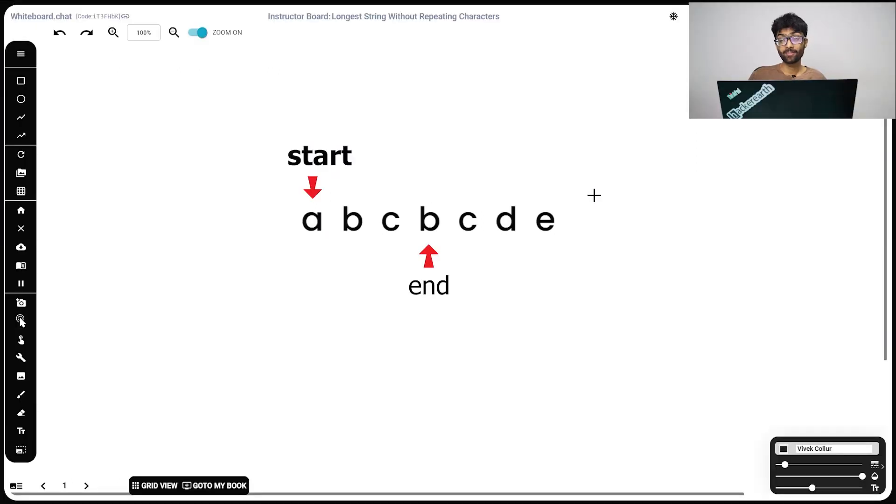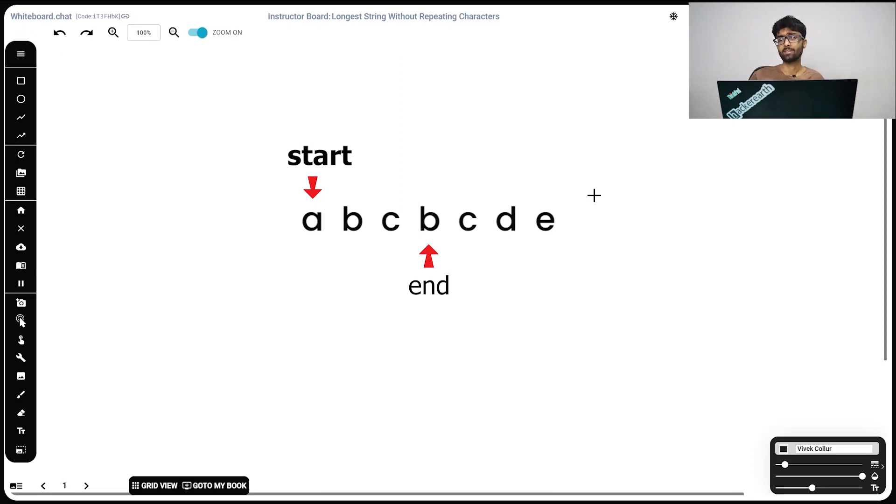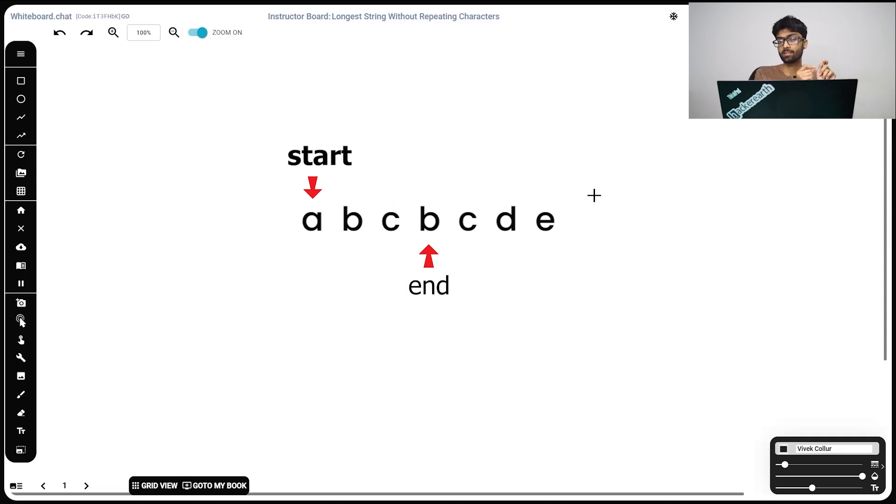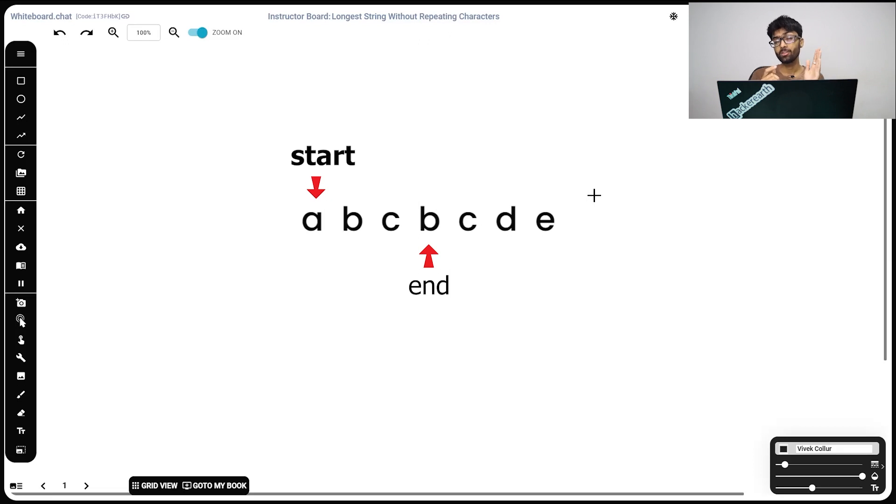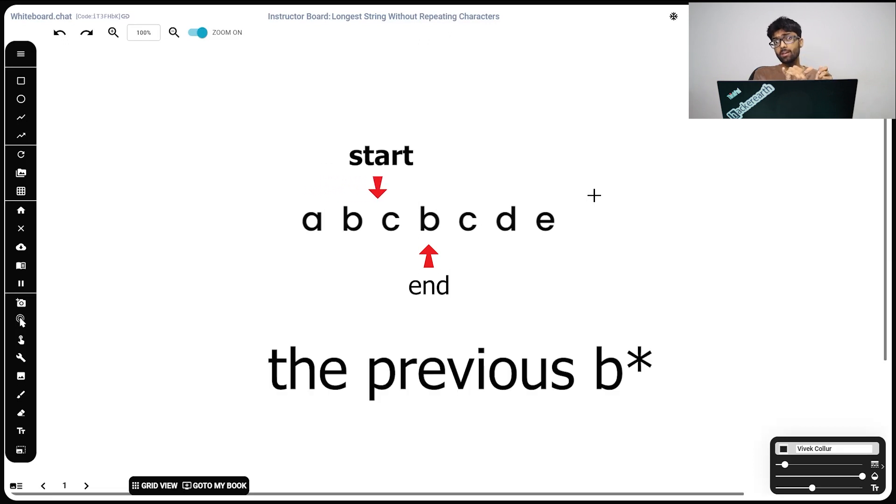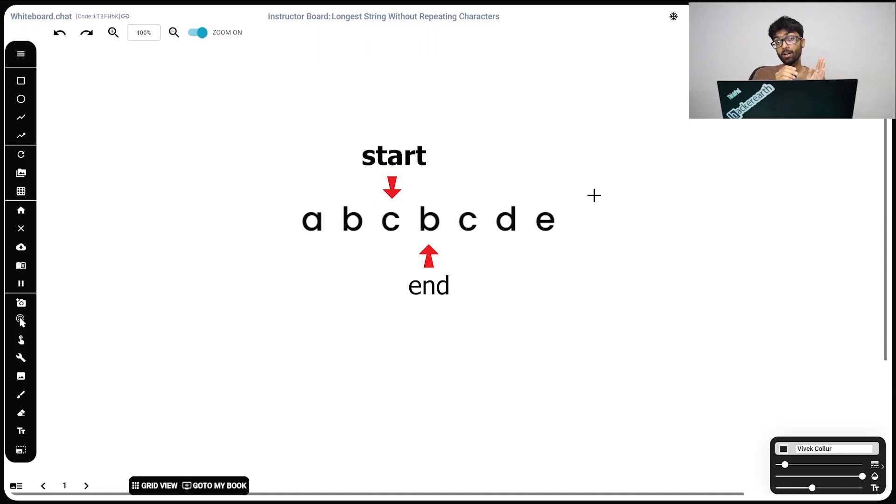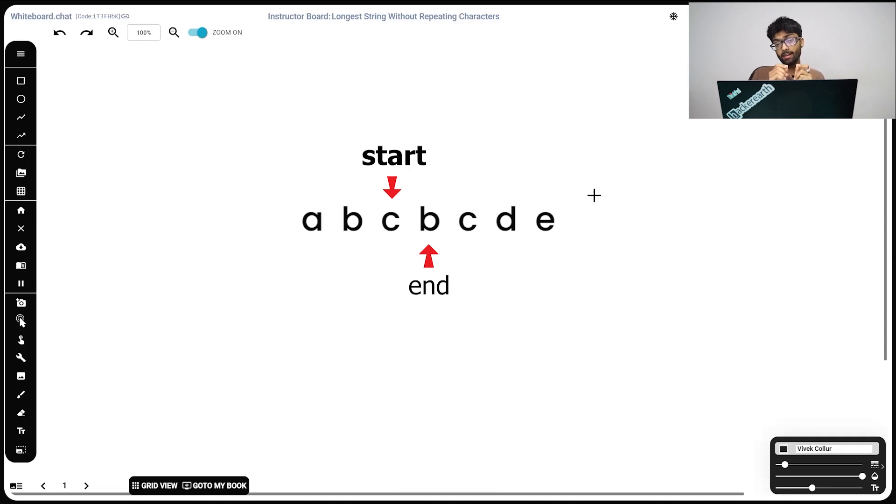So here we are looking at the solution. Now we're going to have two pointers. Let's just call them start and end. We've already discussed what they do. Start begins at the first character, end begins at the first character. So long as we don't see a duplicate character, we're going to keep moving end up by one. Now when end hits the second b, what we're going to do is we're going to move our start to the location just after b. That's because we can't have another substring with b in it. But we can have a substring with the character after b. So we move our start to the next position and we're going to continue moving end.